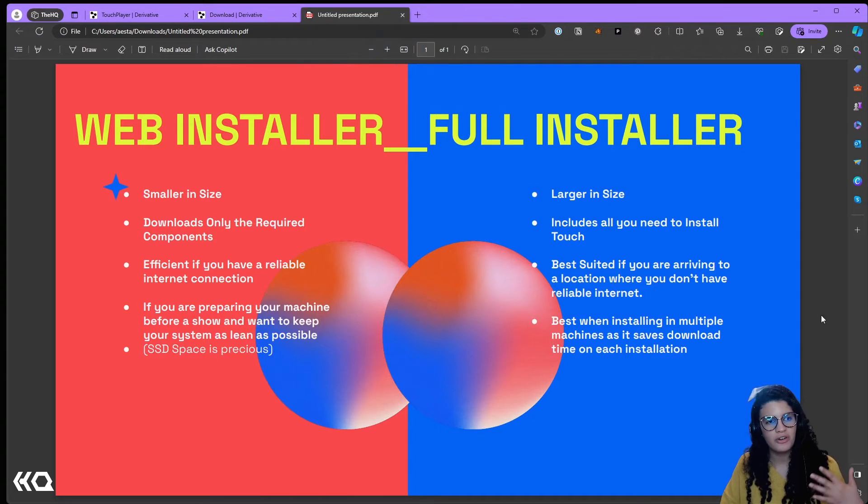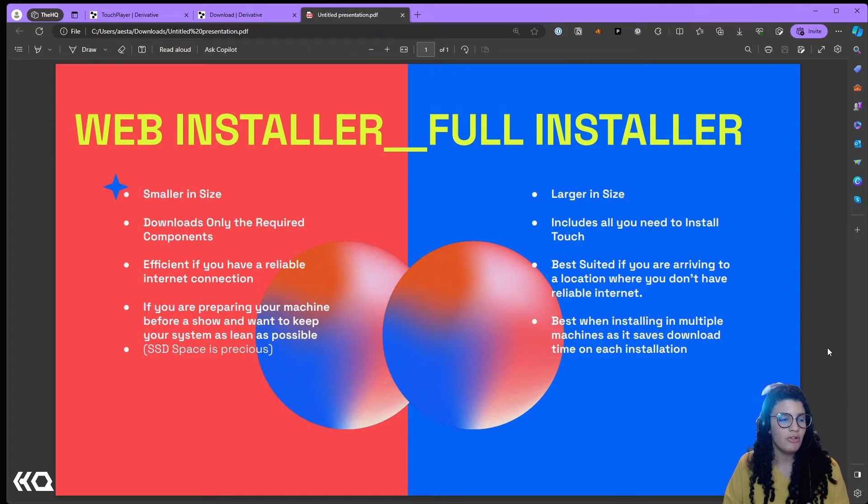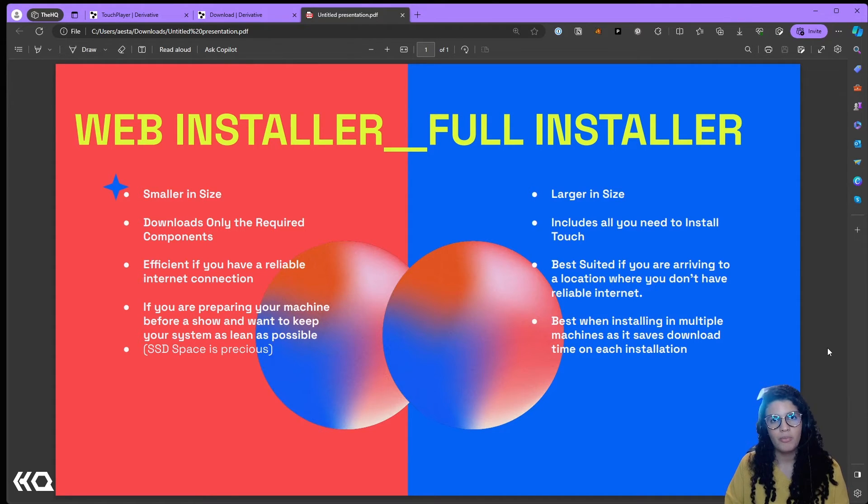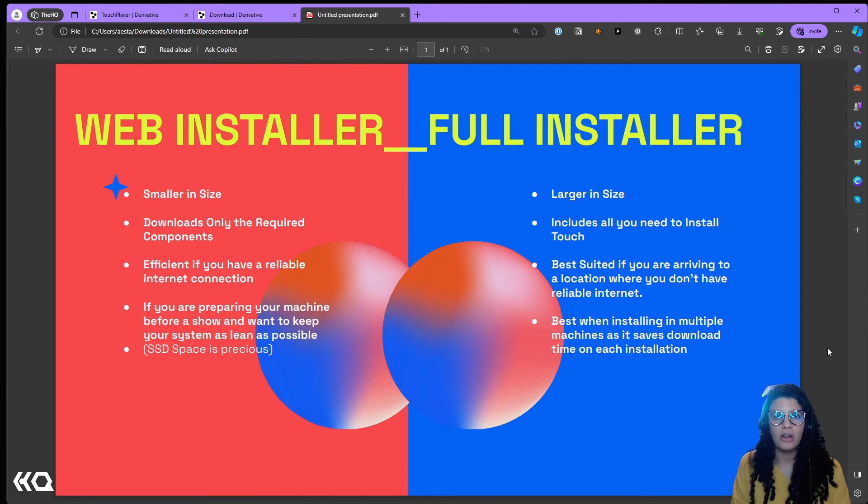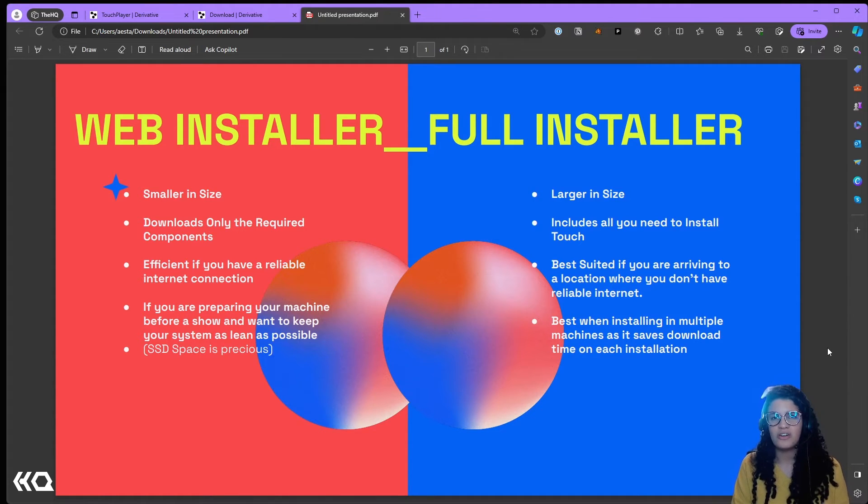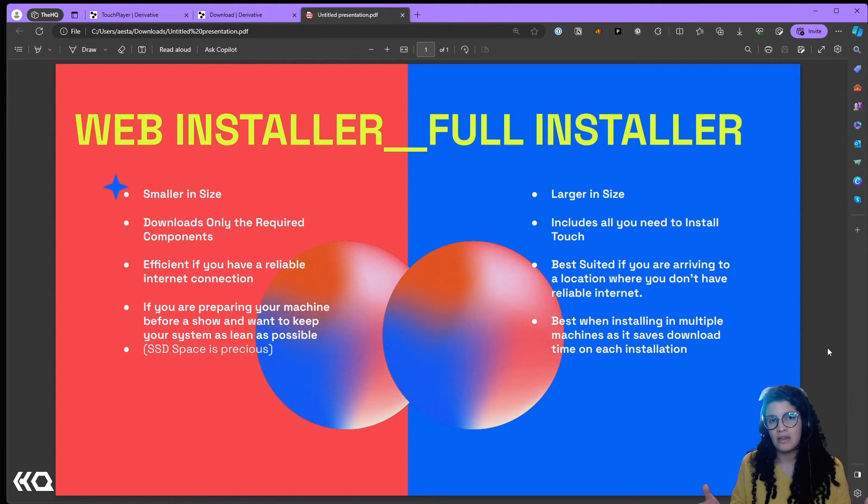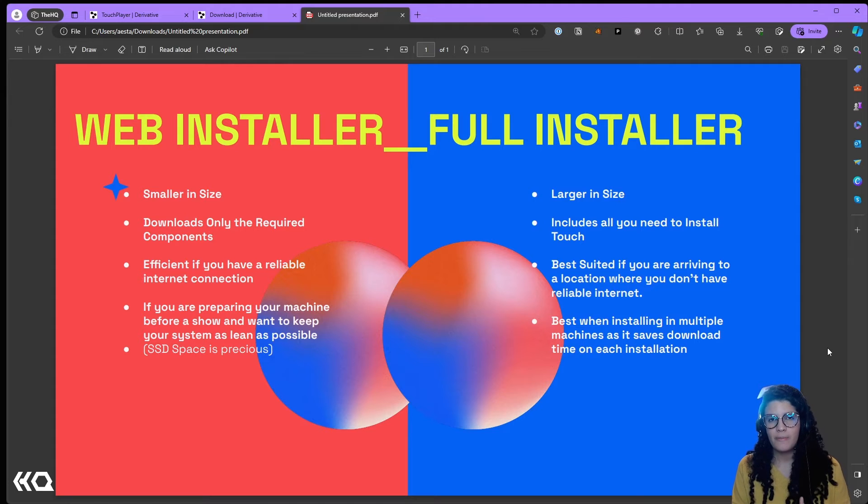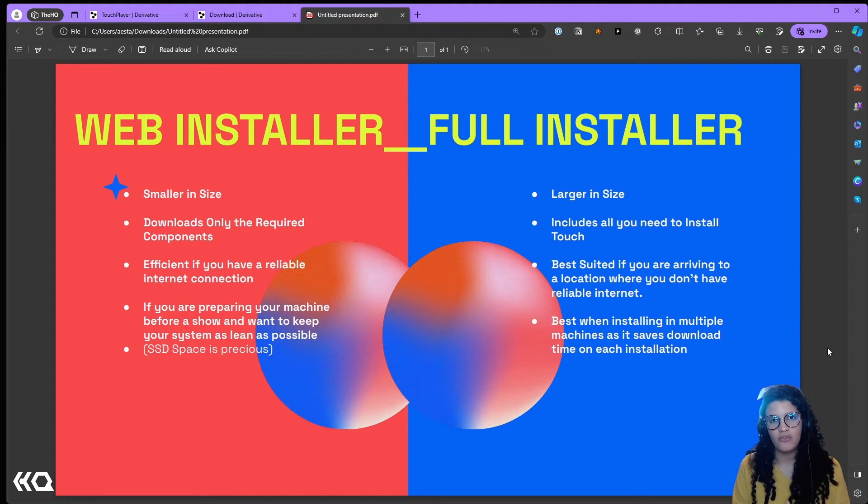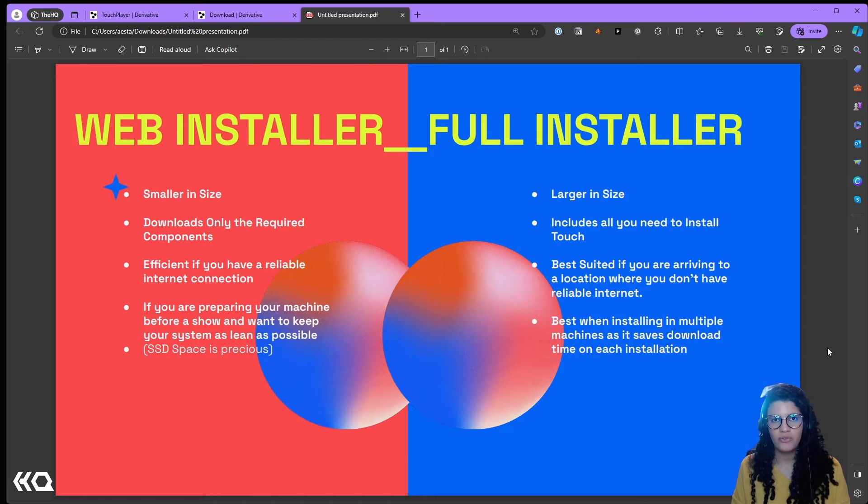So the question is, why would you want to use the web installer versus the full installer? There's very cool use cases for it. One of the things that happens with the web installer is that it's way smaller in size because it downloads only the required components. When you are working on a project in which hard drive space is precious, for example you are running a gigantic show with a lot of media files, you want to have as much space as possible for those media files. When you have a software as TouchDesigner that can get a little bit hefty, almost six gigabytes in an installation starts getting a little bit big. Having the specifics that you need on your web installer makes it leaner, makes it a more efficient installation. If you are preparing your machine before a show, if you're working in your studio and preparing for a show, it is excellent because you get to choose exactly what you want and you have the machine just set up for that.